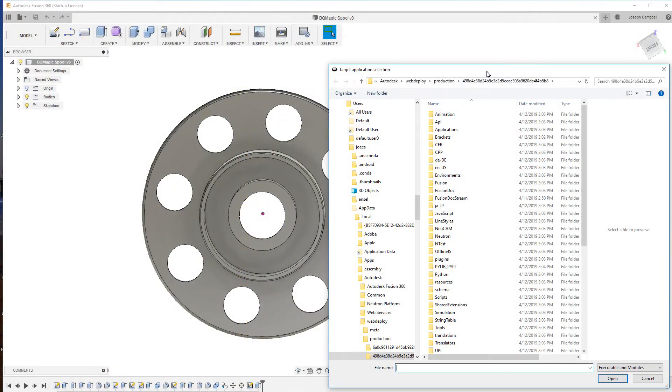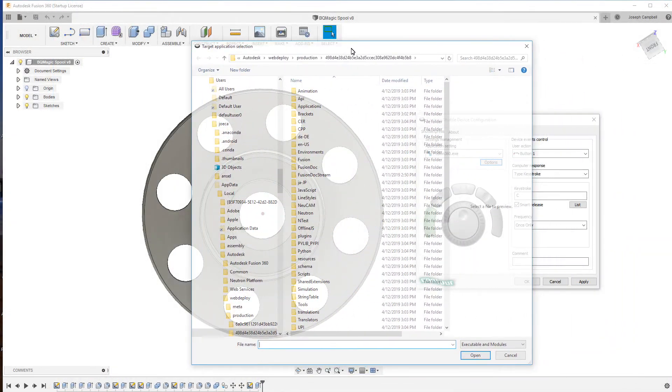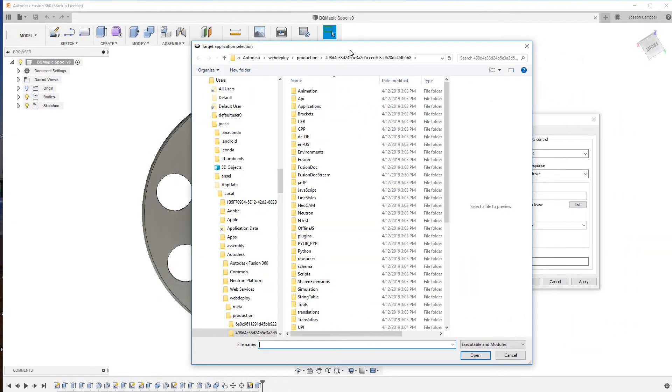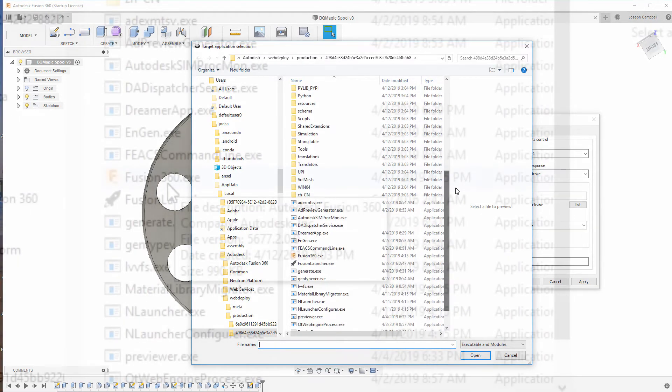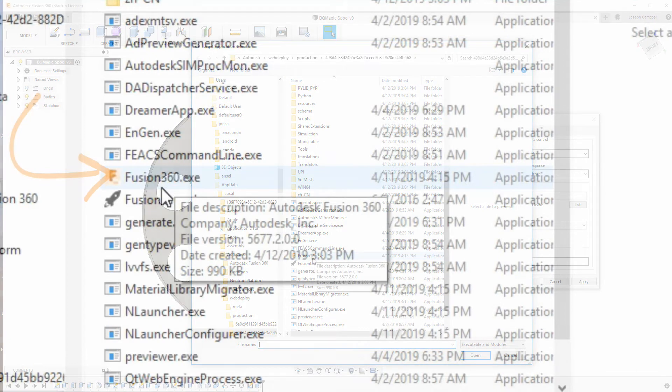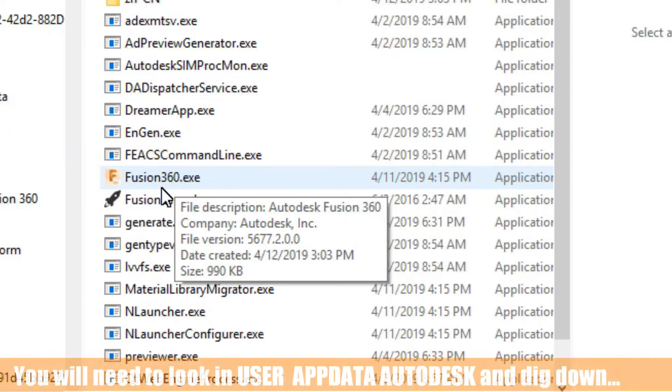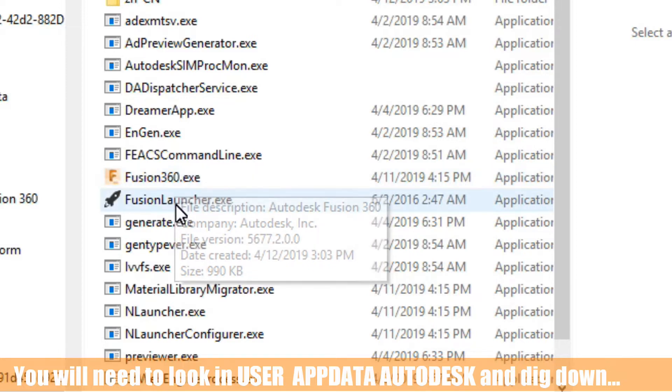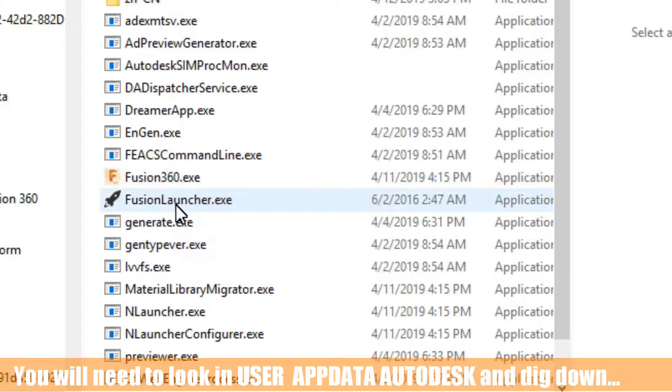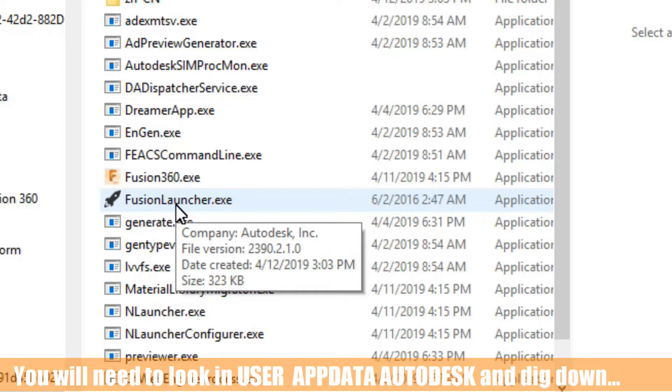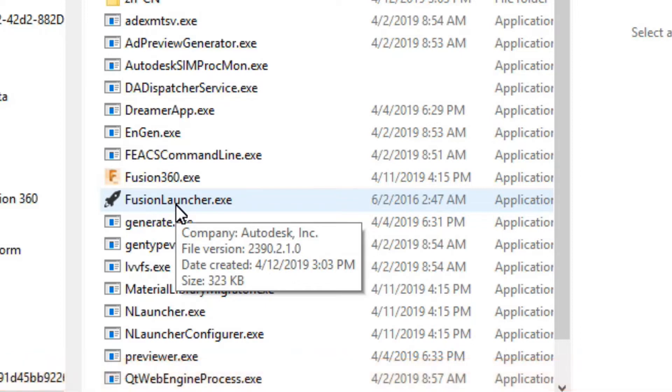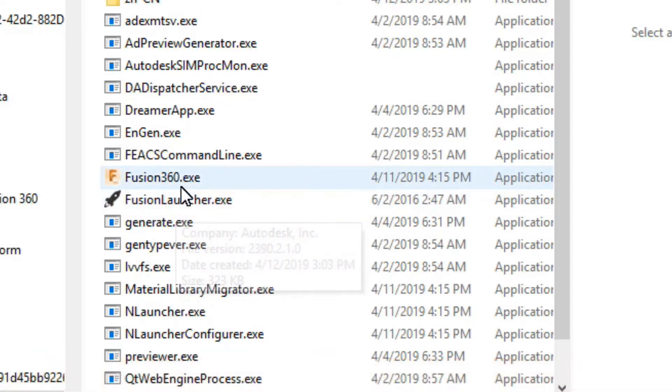Now from here what this will do is take us into a very deep directory. Now what we need to do is find the Fusion 360.exe. Now this is important because the Fusion 360.exe is what Windows is going to announce as the program under focus when you're using Fusion. Now be very careful. You might be tempted to go to the icon and select Fusion Launcher.